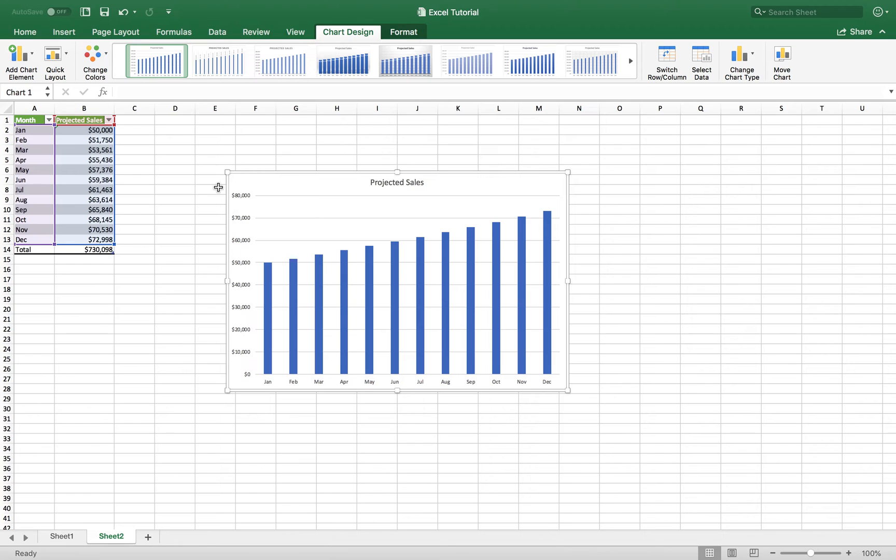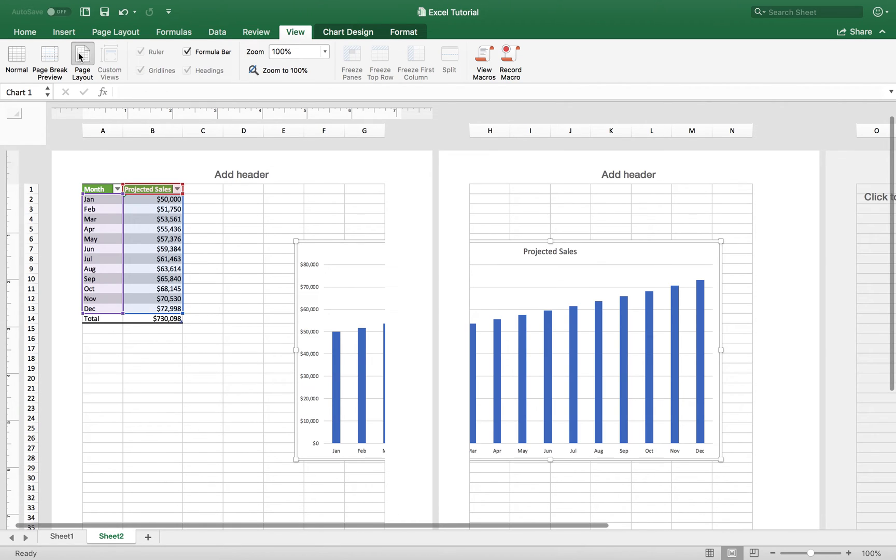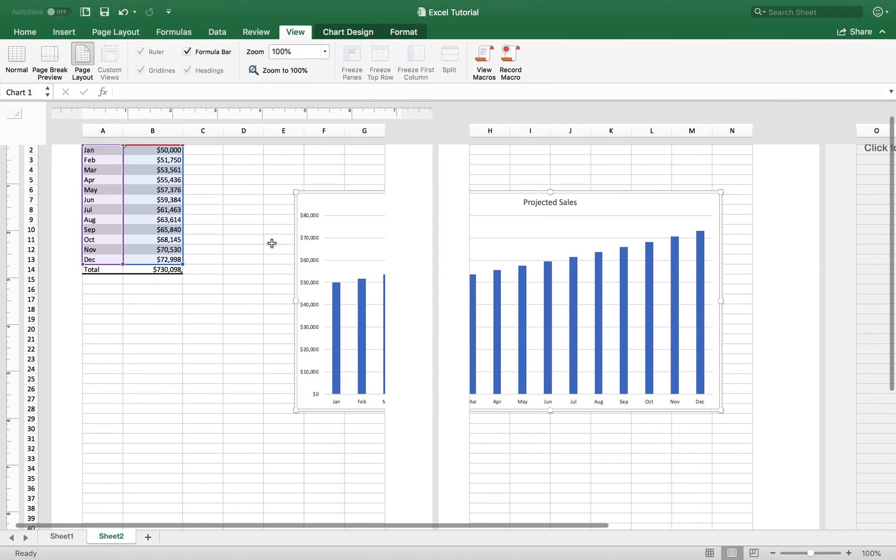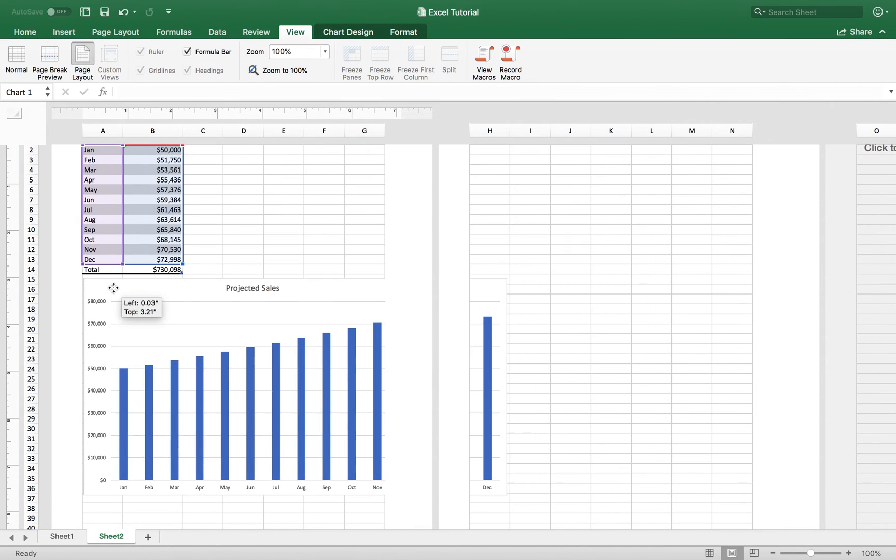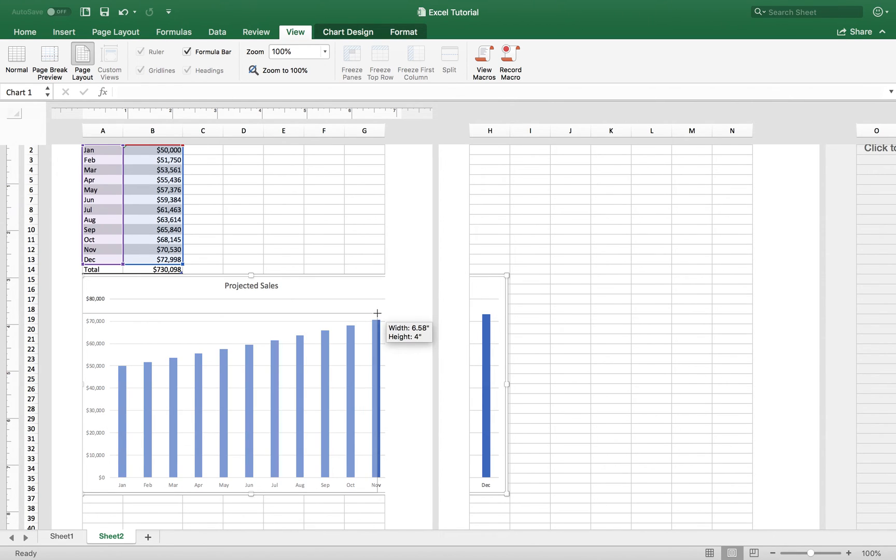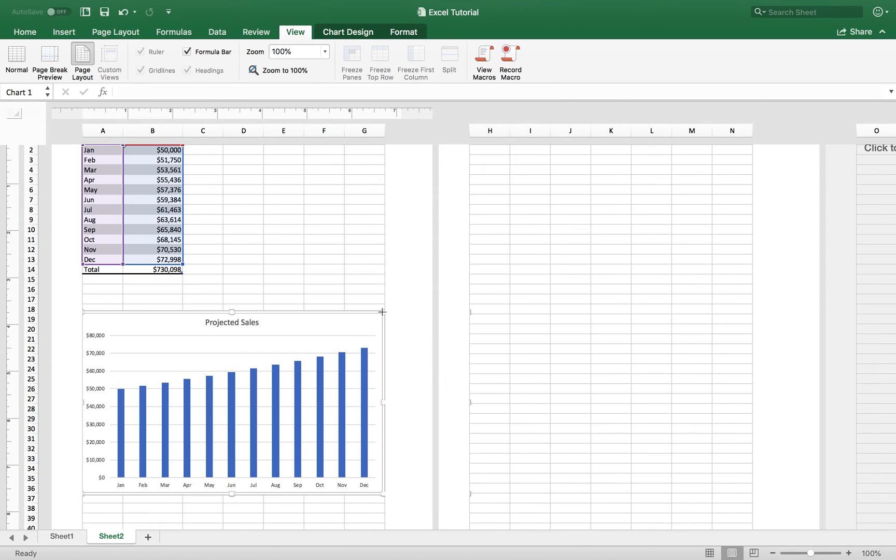Now once you're ready to print, you want to go ahead and click the view tab. And you want to see how it's going to look on paper. So you're going to click the page layout. And it will show you how it looks. And so you see here that the chart is out of range. So you can pretty much just move the chart into the range. You can also decrease the size of the chart to make it fit on paper.